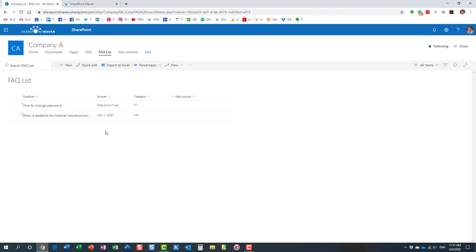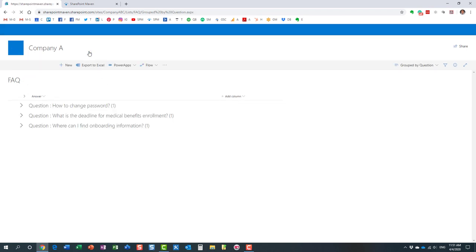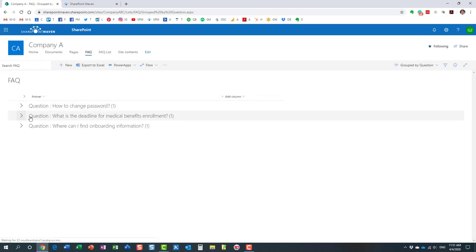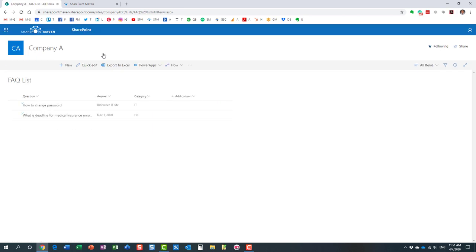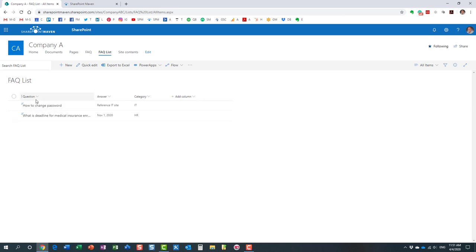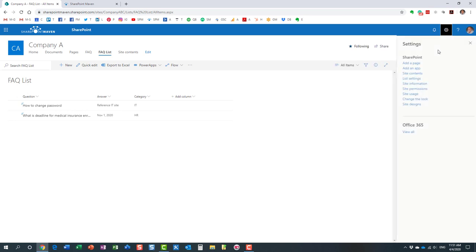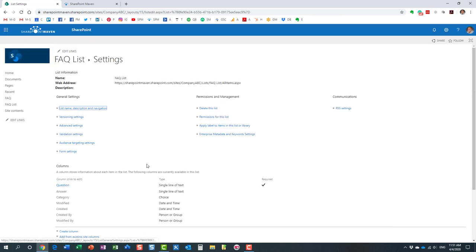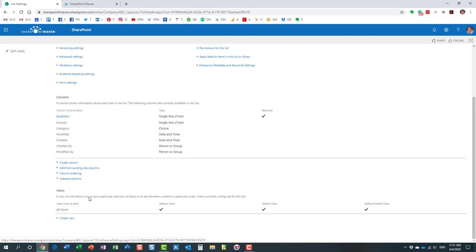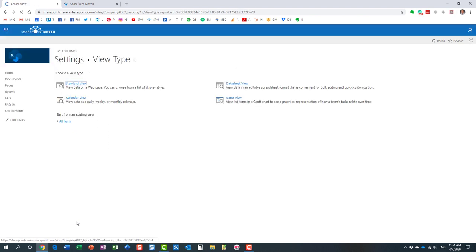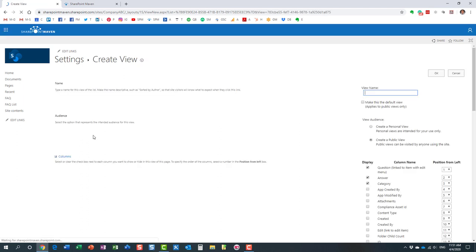Now, you could leave it like this. One other thing I like to do is I like to have this accordion style. Essentially, what we need to do for that is we need to create a view where we group by questions. We essentially create a view where we group by questions. To do that, again, we need to go behind the scenes to the list settings. Here we go. And we're going to create an additional view. And we'll start from the kind of the view we already have. Perfect.